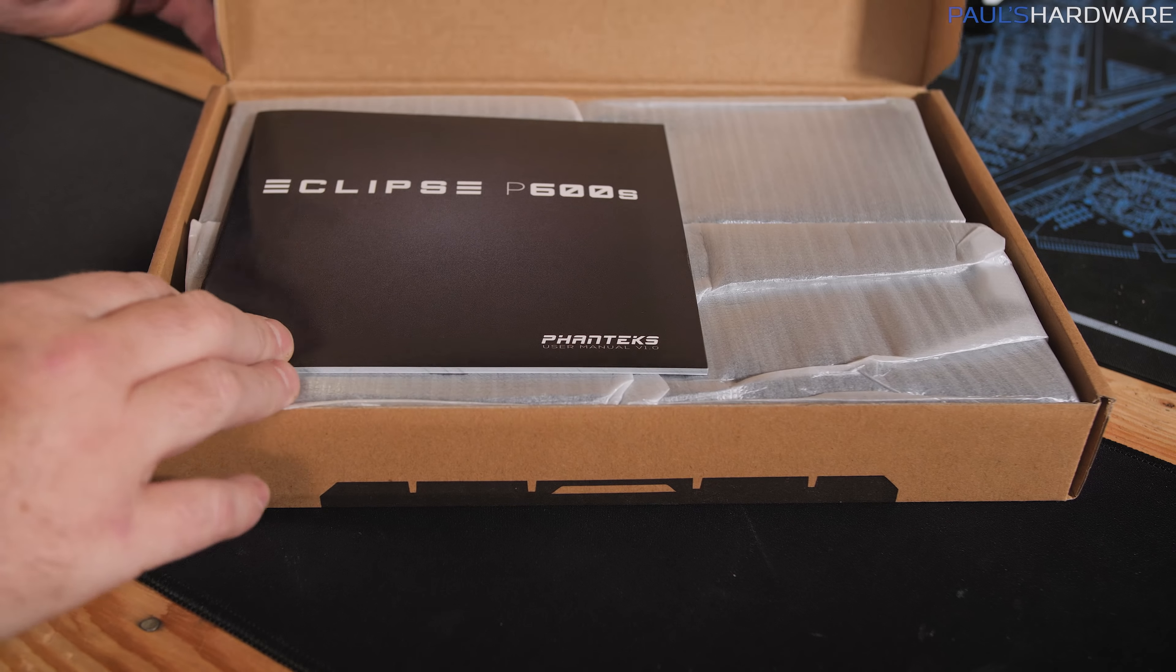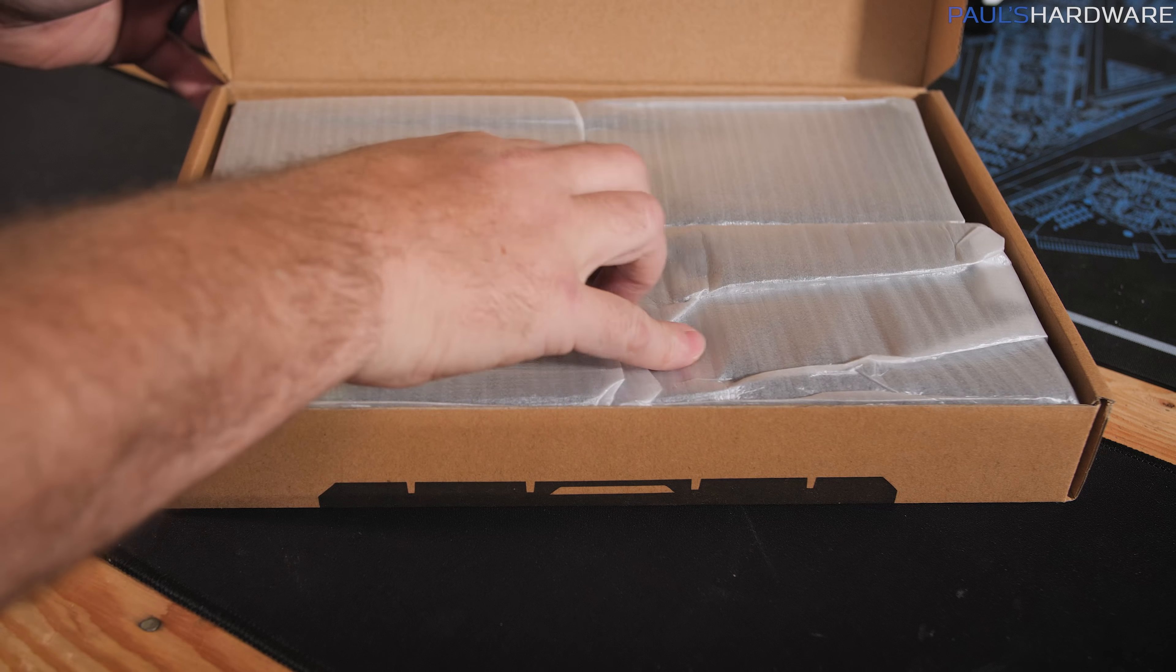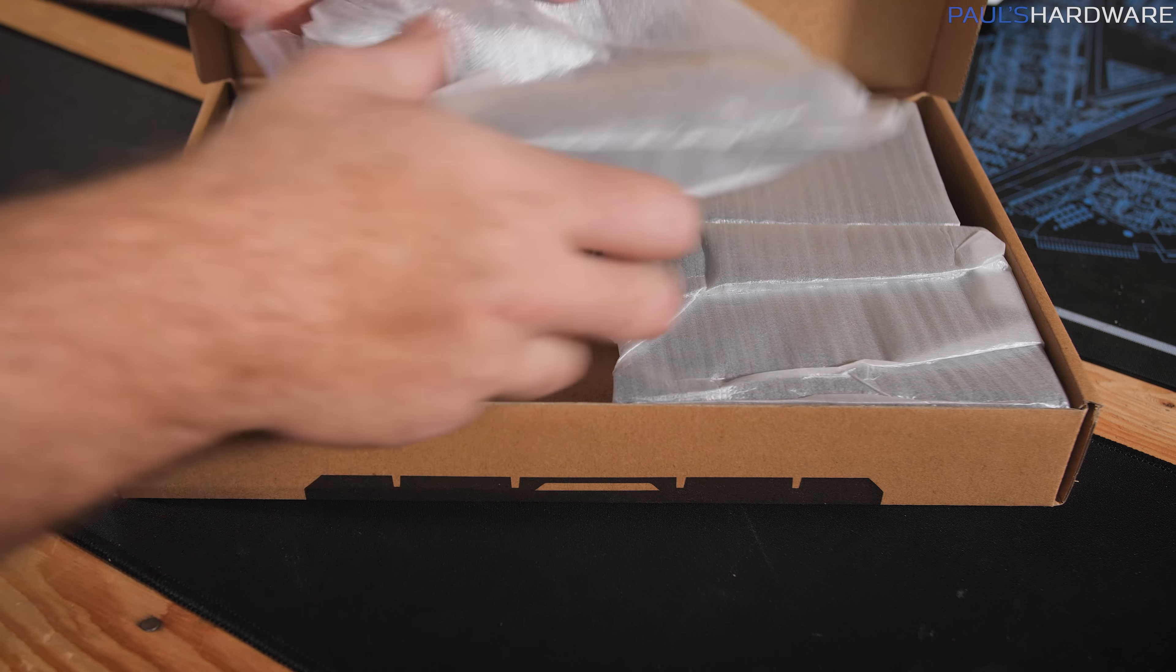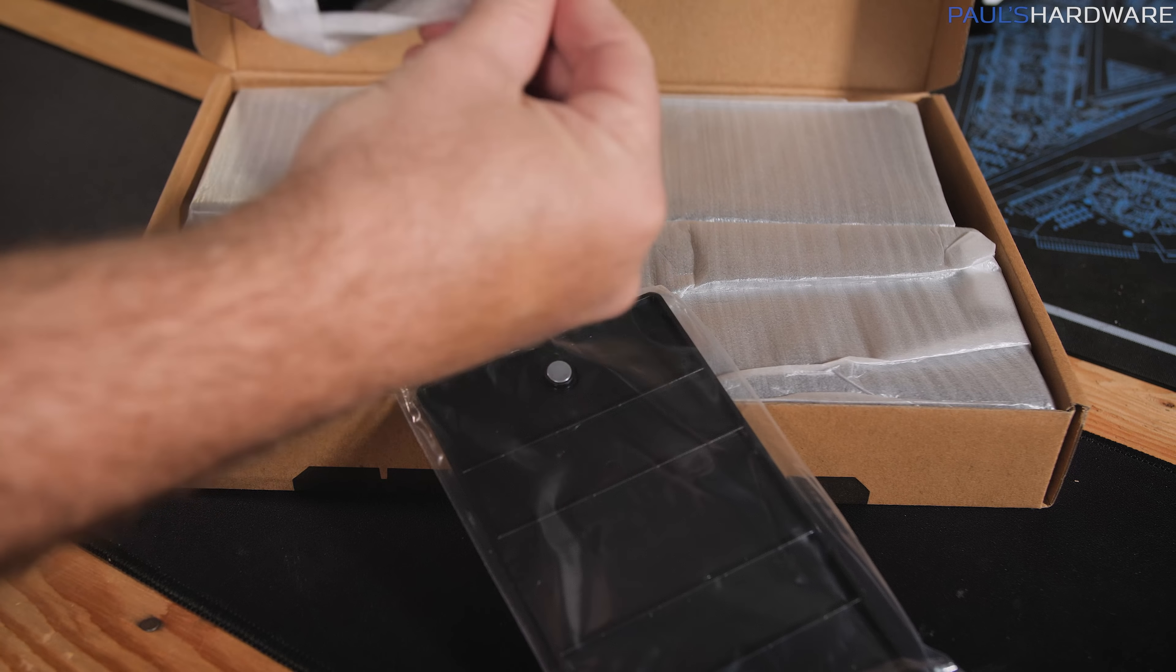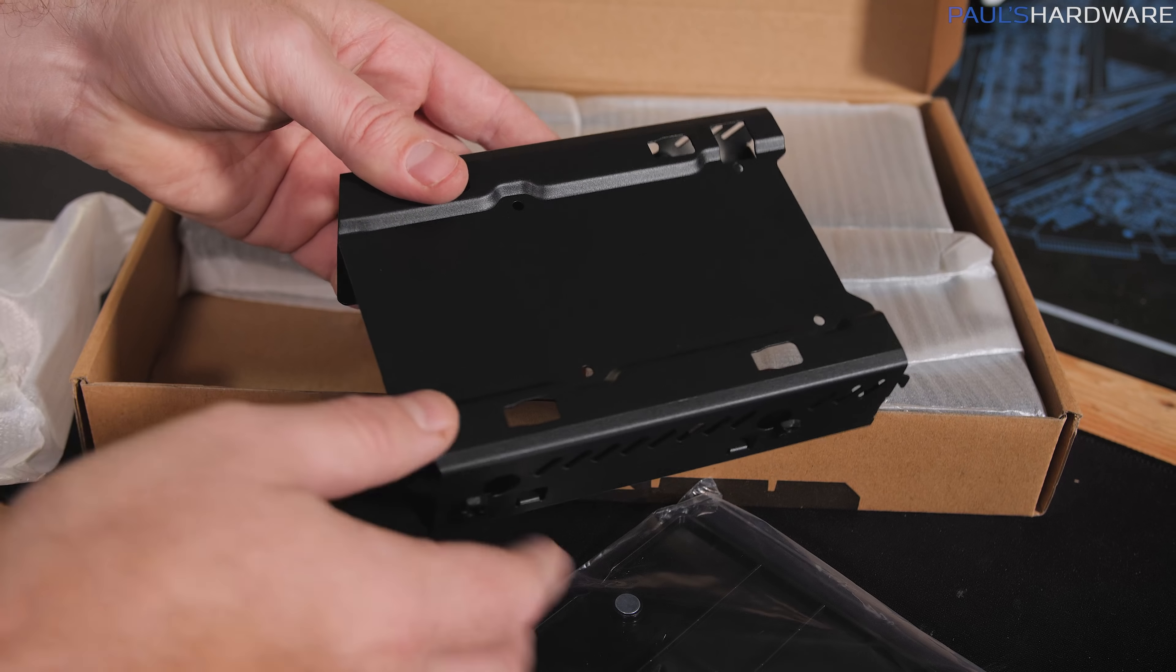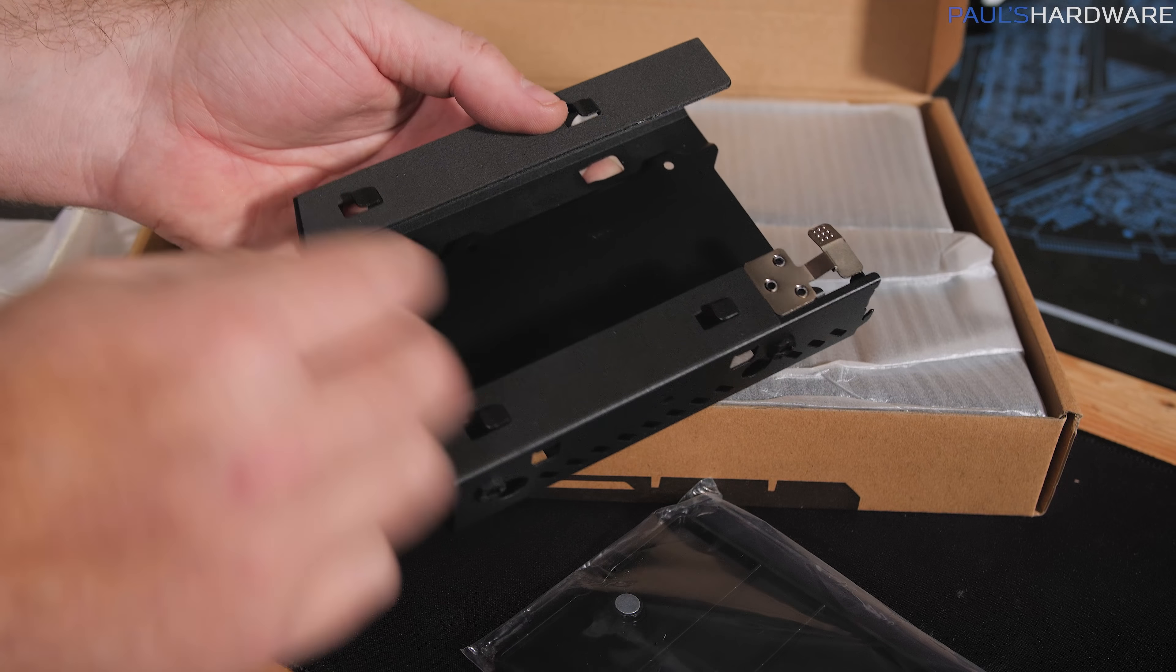Our accessory kit includes a book about the case, something about RMA requests and contacting Phanteks directly. It looks like we have some individual drive caddies. I feel like it says a lot about a case when you look at the drive expansion caddies, whether you're talking three and a half or two and a half inch drives.